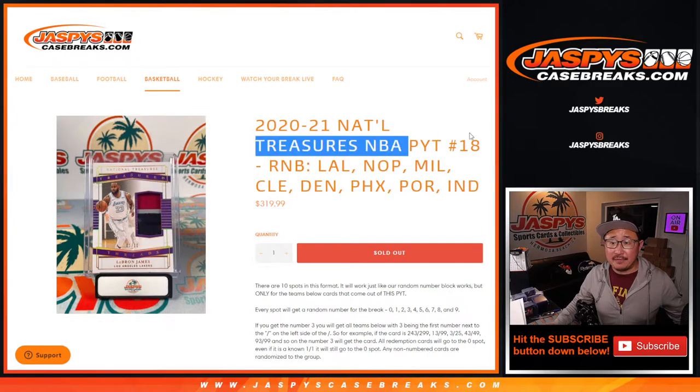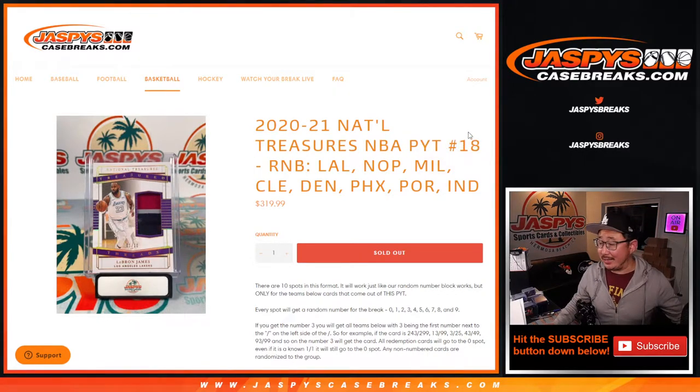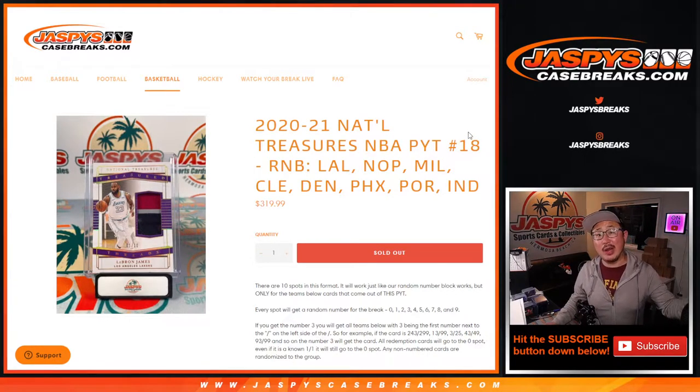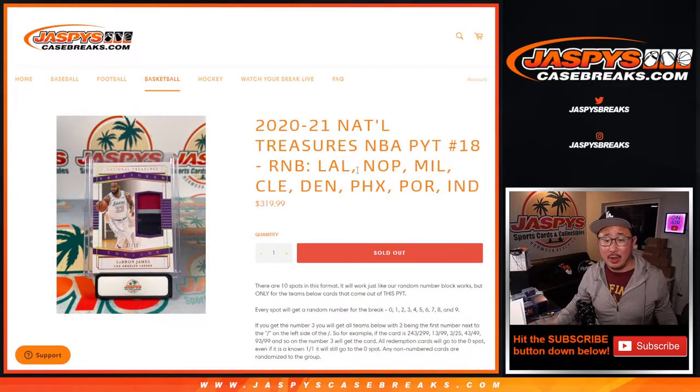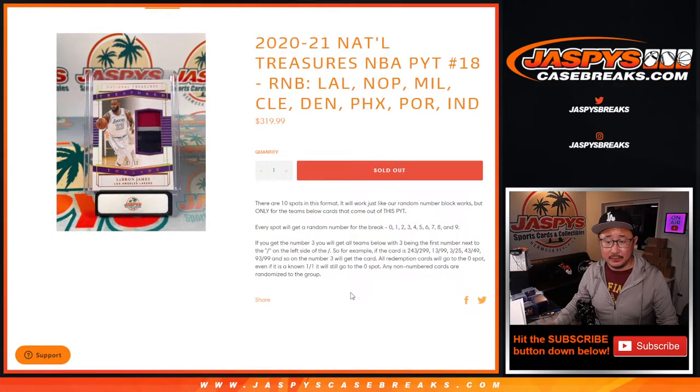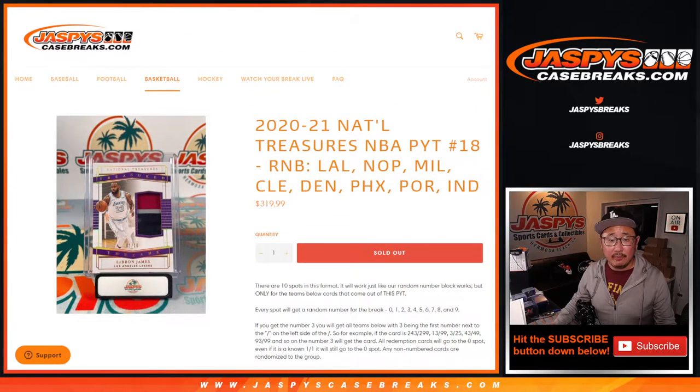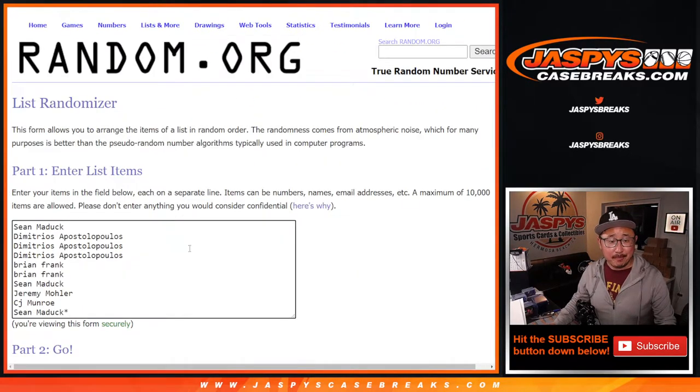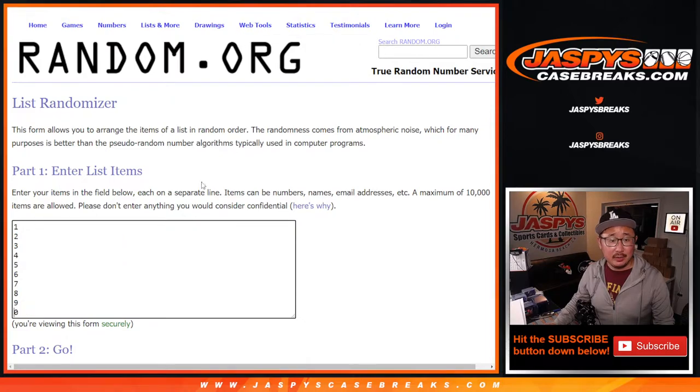This is the final number block for Pick Your Team 18. That National Treasures break has come up in a separate video after this randomizer. That's how it works, if you're wondering. Big thanks to this group for making this happen. I appreciate it.